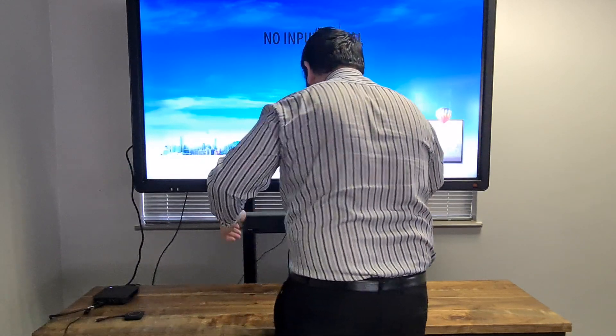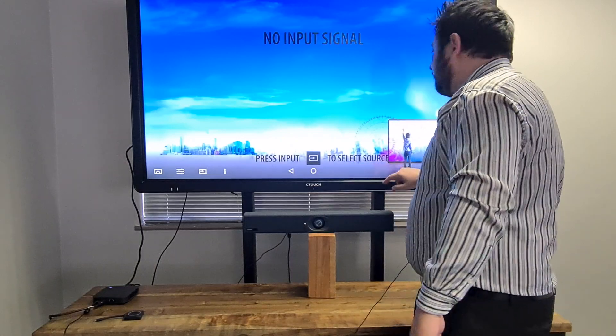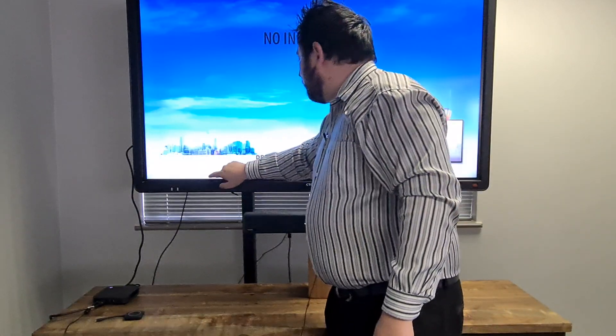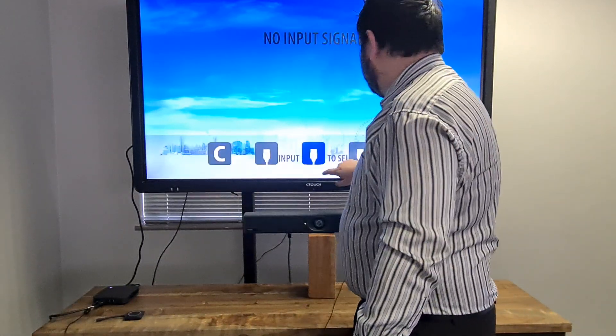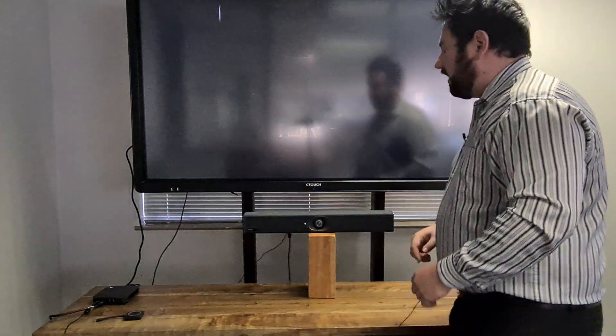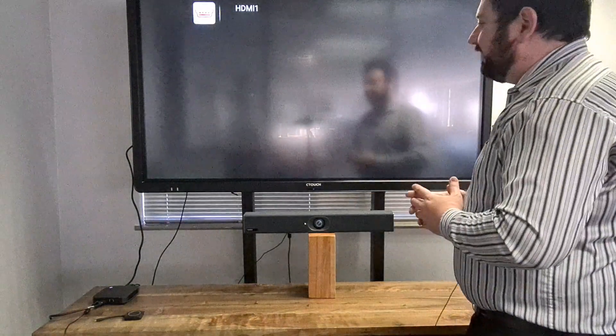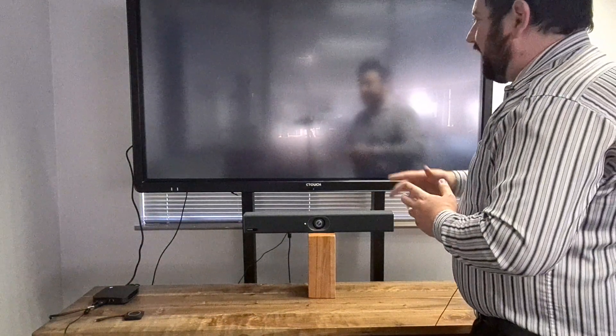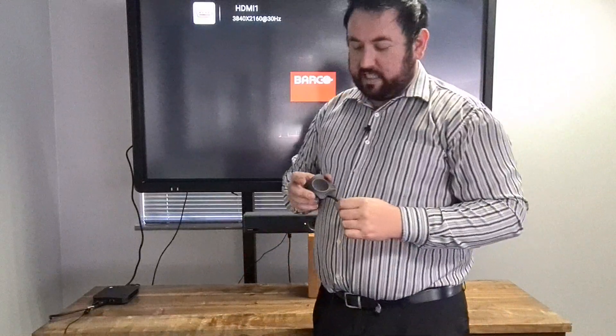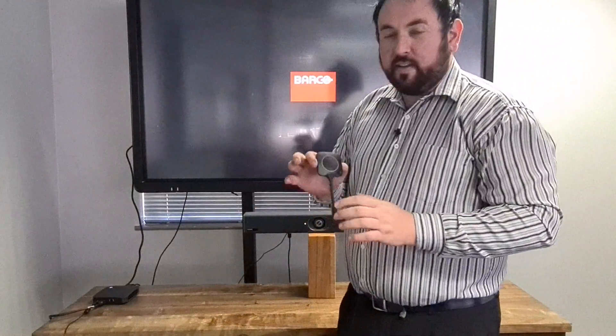connect that up and then all we need to do is make sure that we connect it to the right HDMI port and then you'll be connected to share content or to utilize the camera mic and speaker.